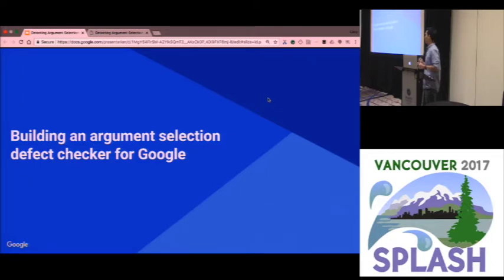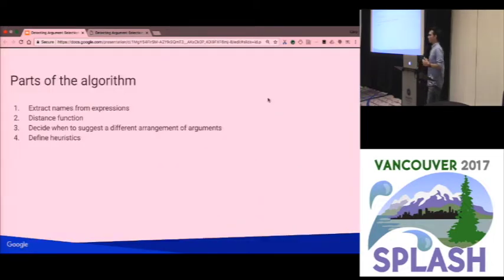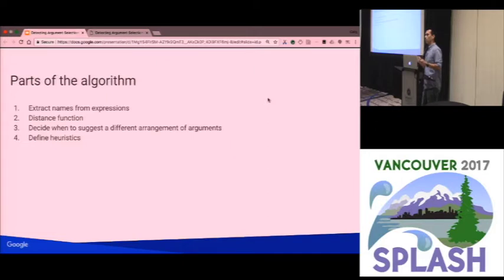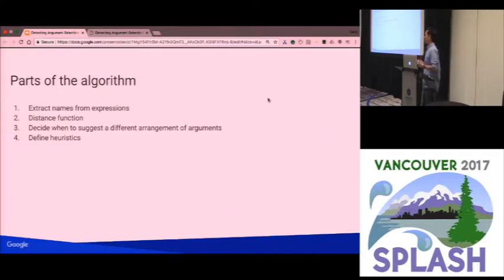Let's talk about how we built this check and its components. Based on prior work, we divided the check into four components. First, we had to decide how to extract names out of arbitrary expressions seen in the program. Second, we needed a distance function — some lexical similarity metric. Third, we had to decide when to actually suggest a different permutation of arguments and how much better it has to be. And finally, we had to define heuristics to eliminate false positives — places where people really did intend to swap these arguments.